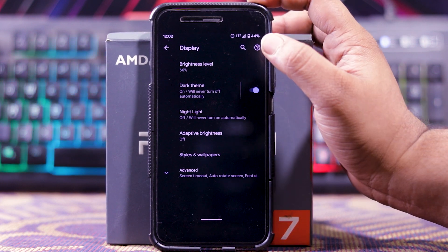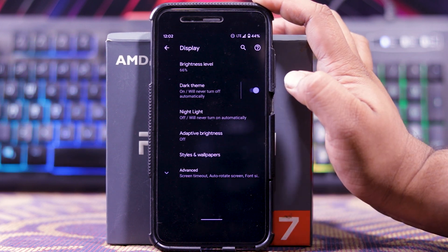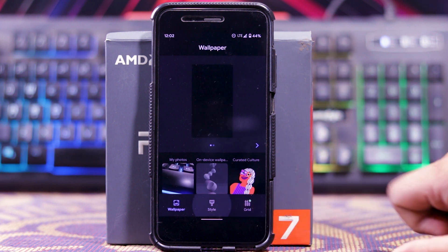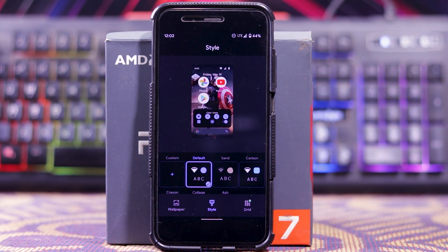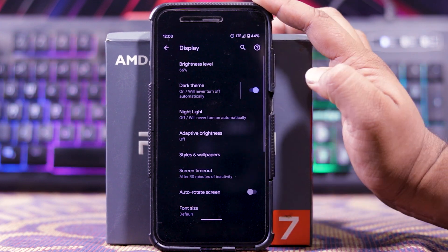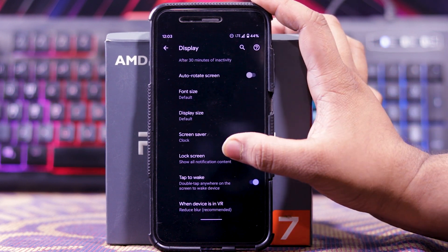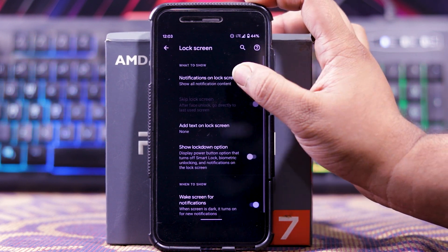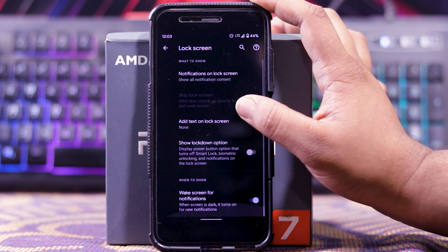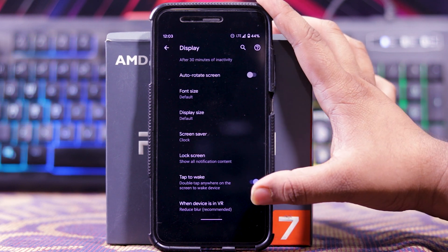In display, you get brightness control, dark theme, night light, adaptive brightness. In styles and wallpaper, you can choose the wallpaper. In style, you can choose the accent color, phone type, etc. And in grid, you can choose the grid size. Then in advance, it's screen timeout and auto-rotate screen. You also get lock screen options including notification on lock screen, skip lock screen, add text on lock screen, show lockdown option, and wake screen for notification. Then you get devices to wake and device in VR.